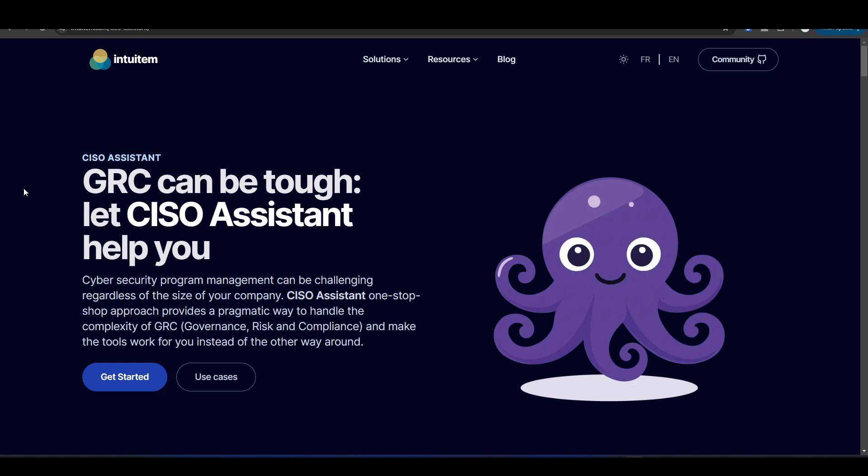And for those of you who are familiar with GRC tools, you know that these things can be pretty expensive. They could cost anywhere within the tens of thousands of dollars. So it's pretty great how you could use this tool for free if you wanted to. The name of the tool is CISO Assistant, and this is made by a company named Intuitem.